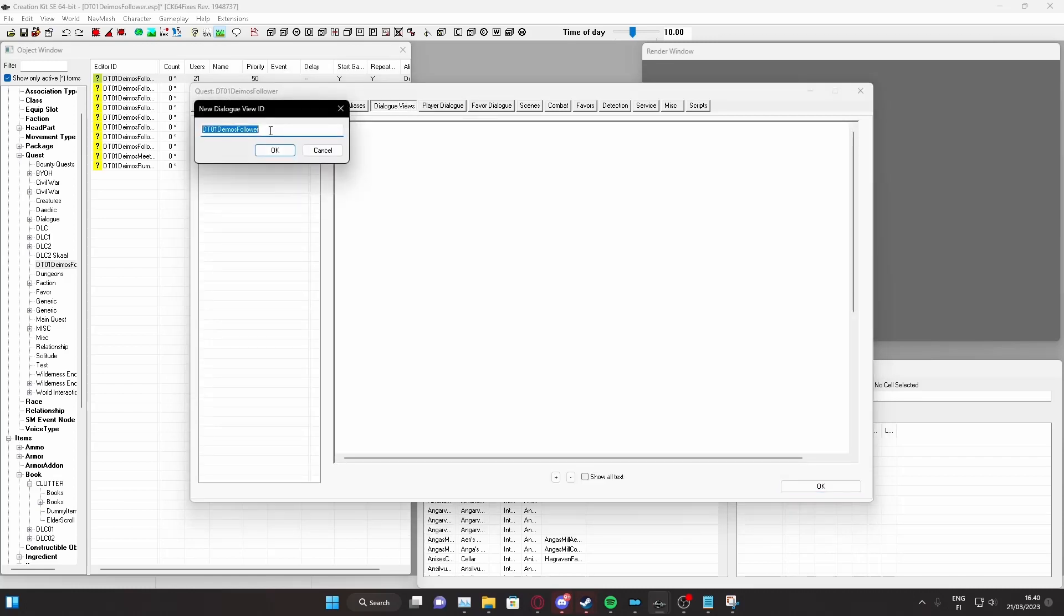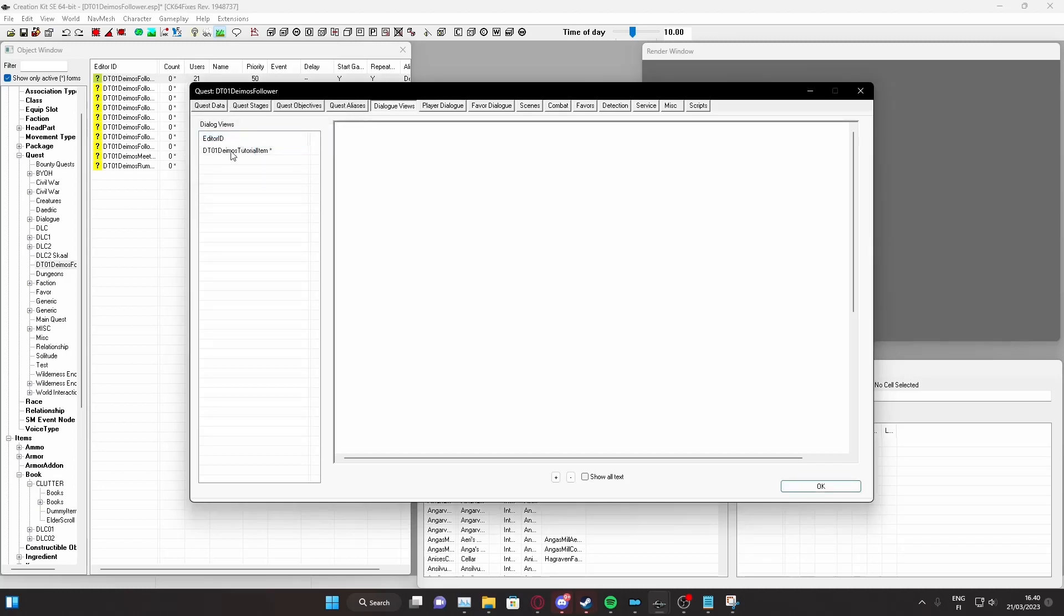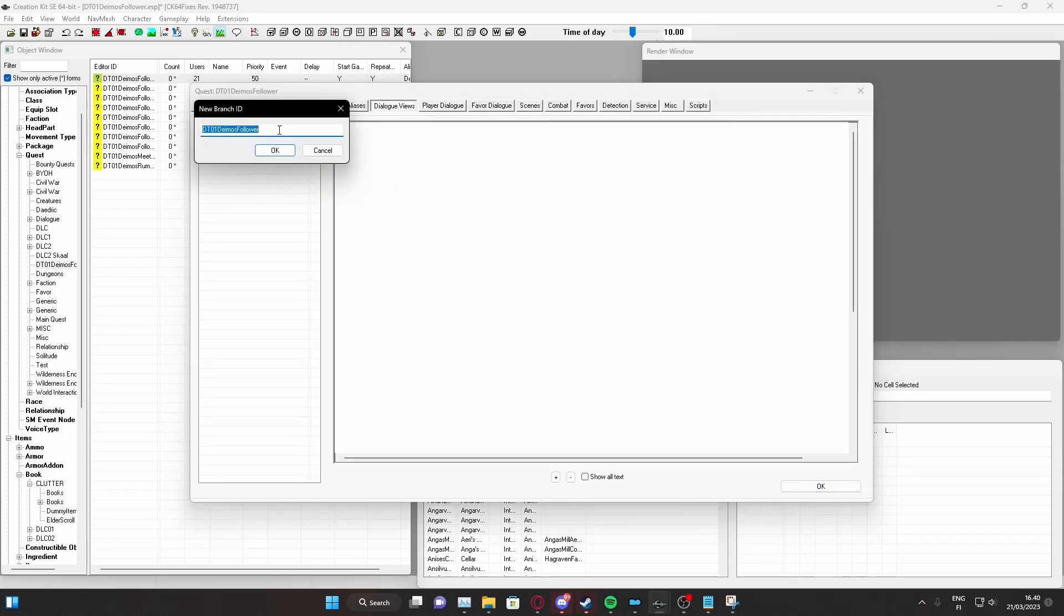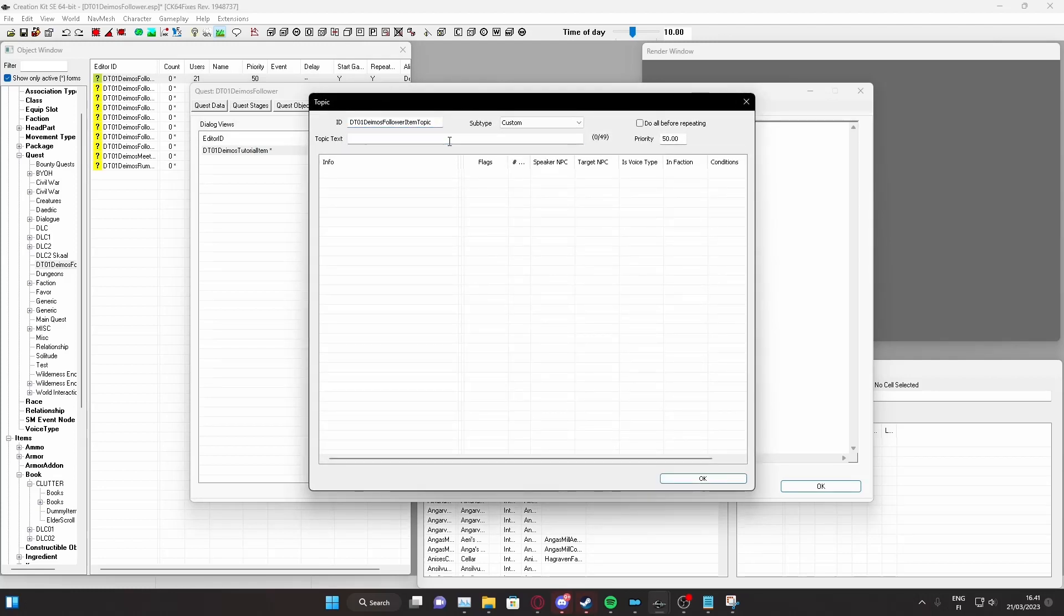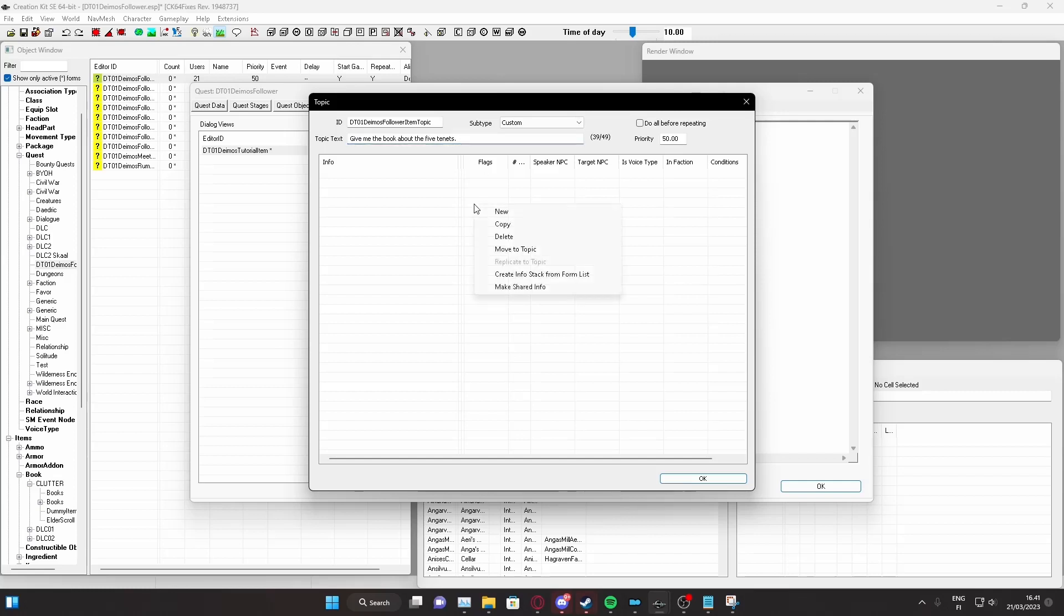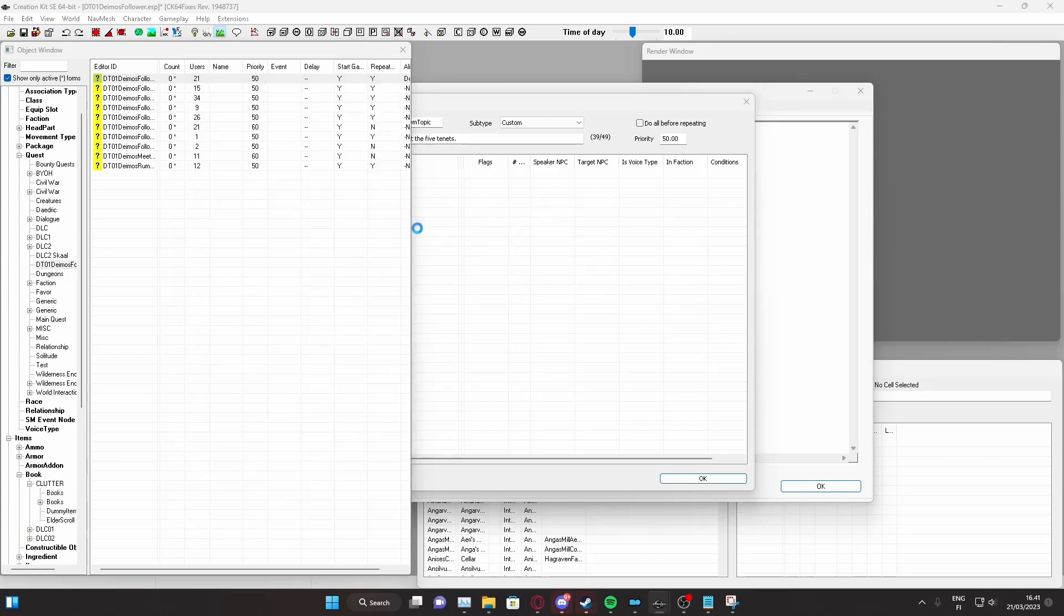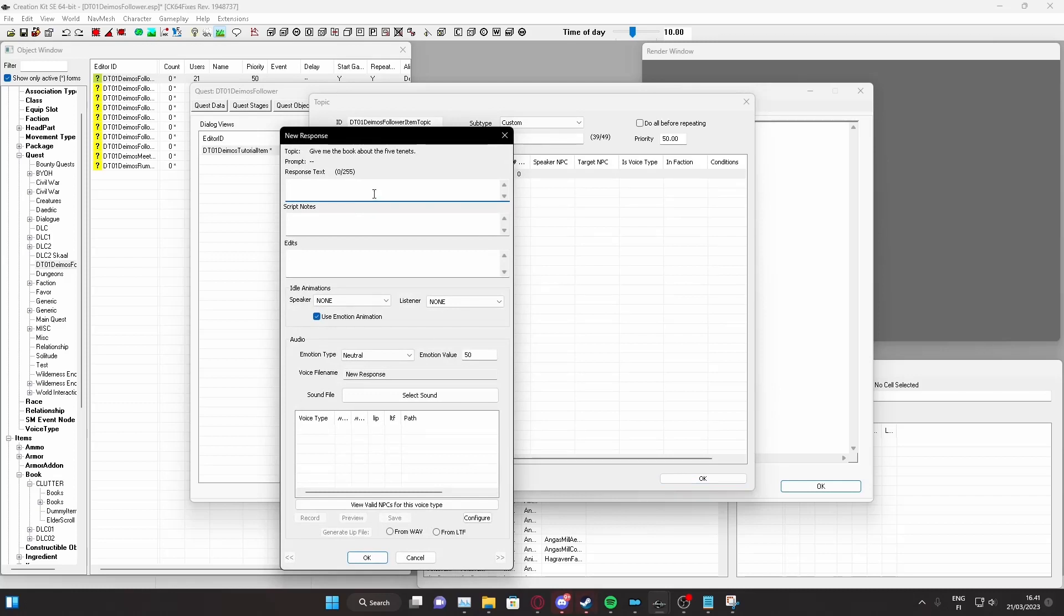Now, let's make a voice line for this Deimos tutorial item and create a branch item topic. Let's just put some topic text here: Give me the book about the five tenets. That works. Now, let's just give a response: Here's the book you want.